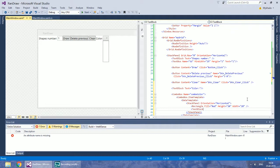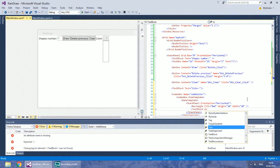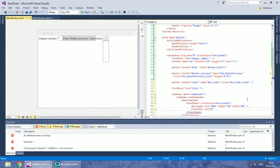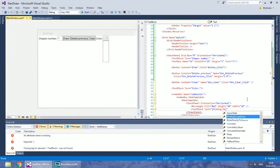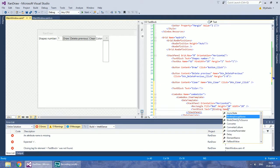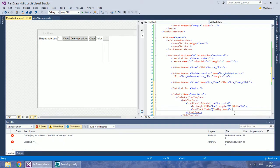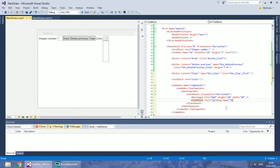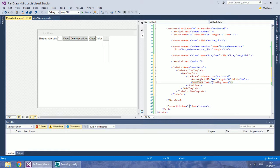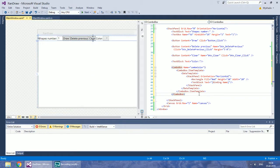The second control will be a TextBlock containing the name of a brush. Bind the text to the string property of a class instance which we will create later. If you launch the program now you will not see anything because the combo box has no items — only the template of items.